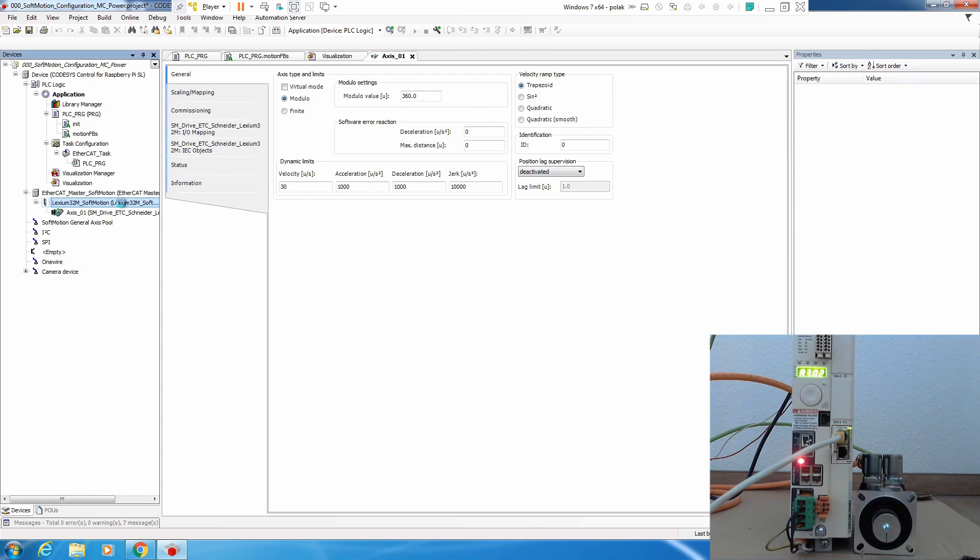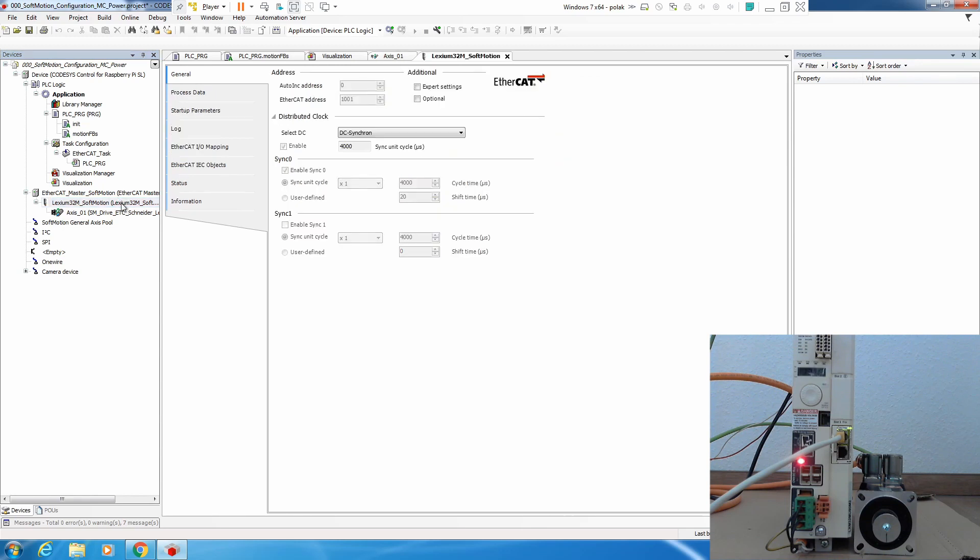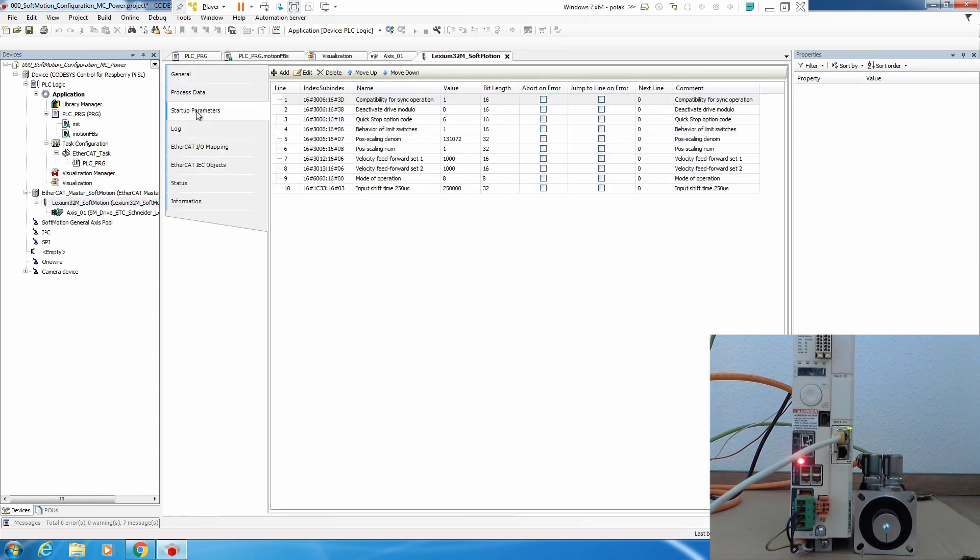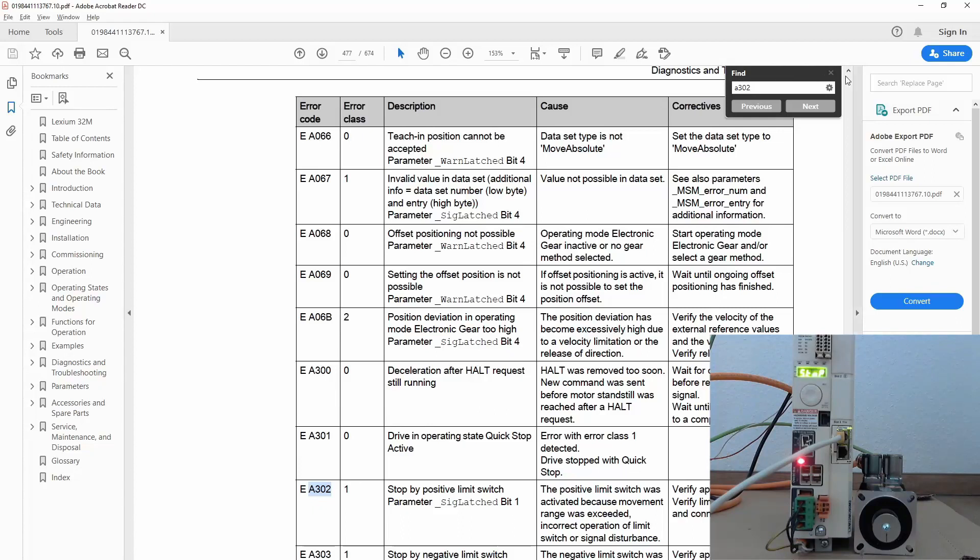Now by default the limit switches inside the drives are active, we need to disable it. The easiest way is to disable it using startup list inside our drive on EtherCAT. We click on our drive and there is a startup parameter list. How to disable limit switches is described in the product manual and on page 384.